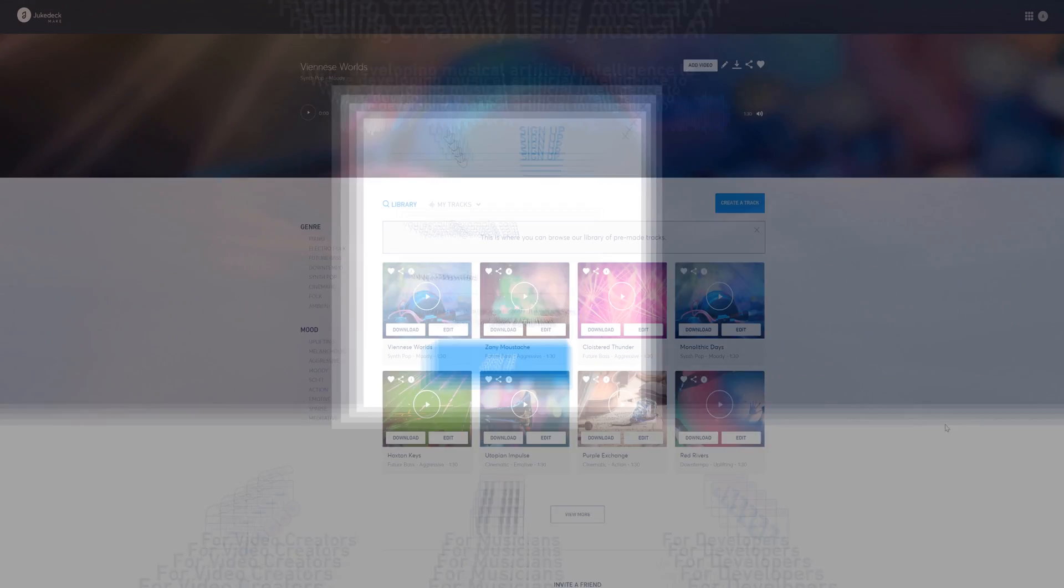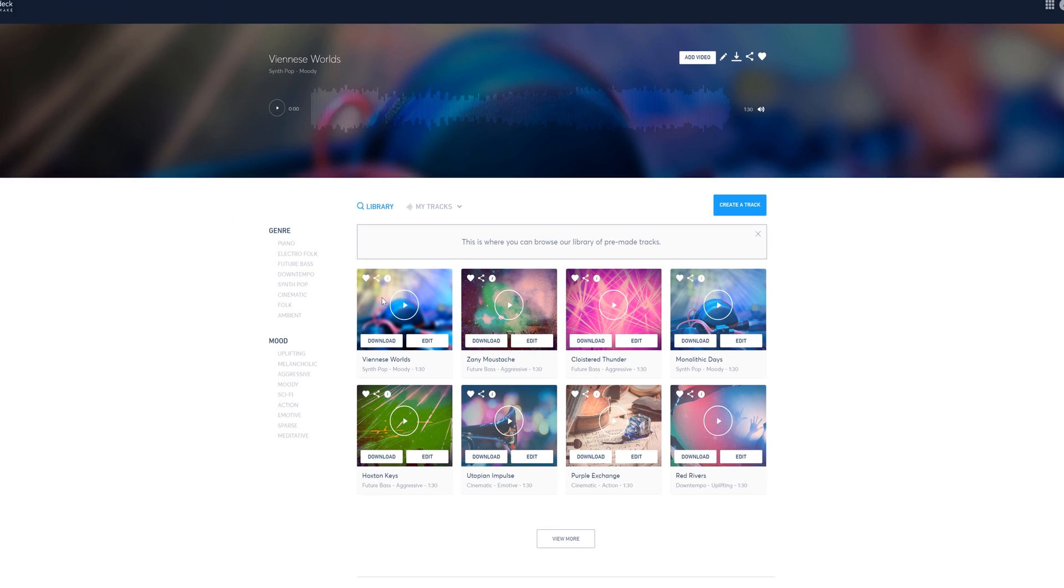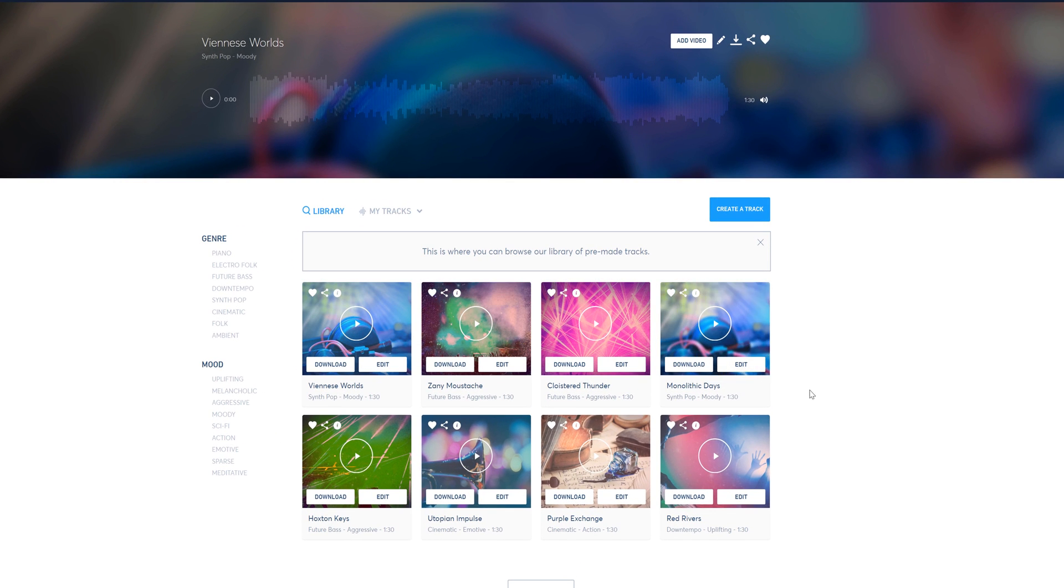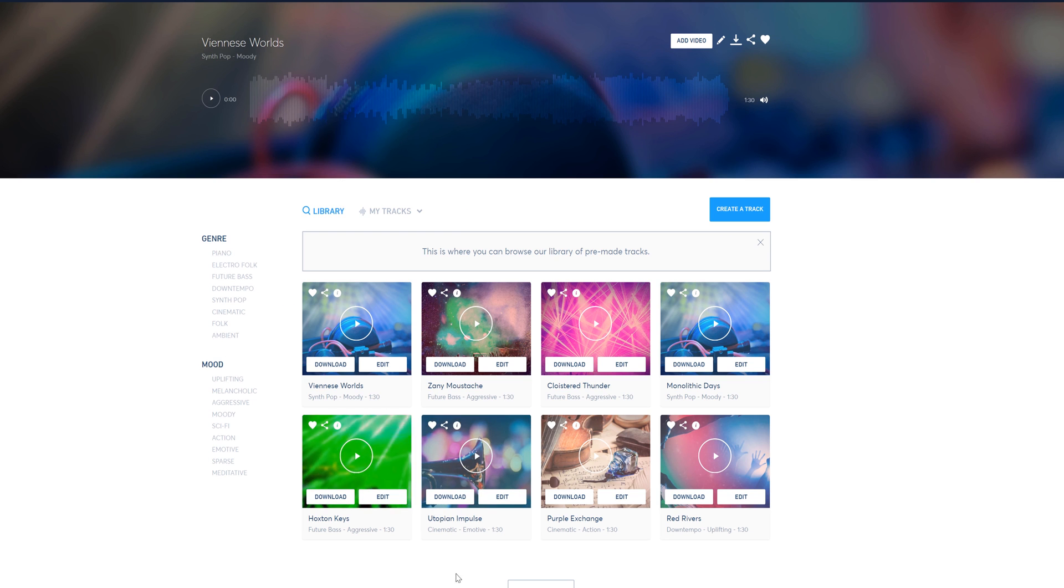Once you sign up, you will see this screen. It won't be populated like mine. I have created tracks already, so you can see them displayed here.